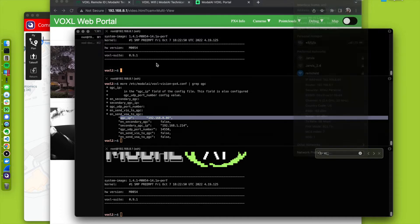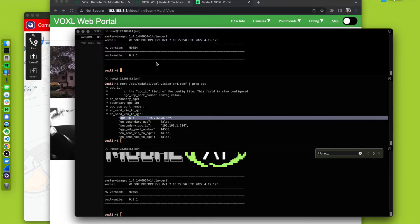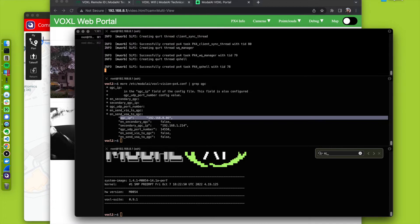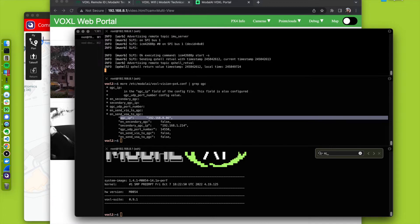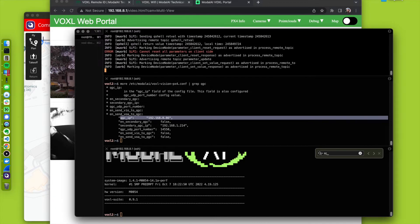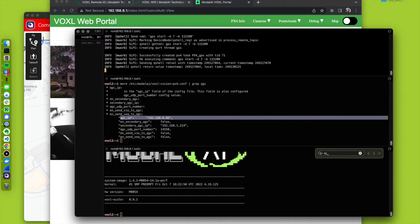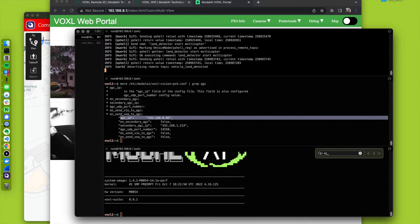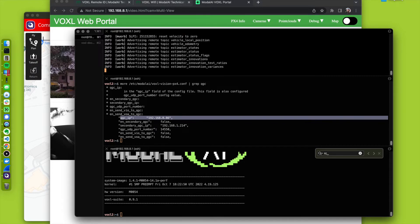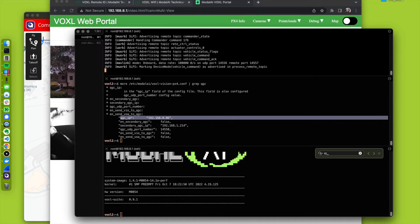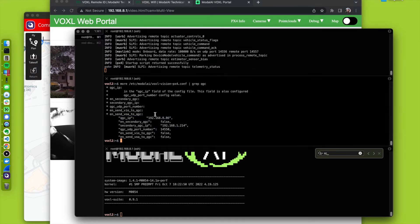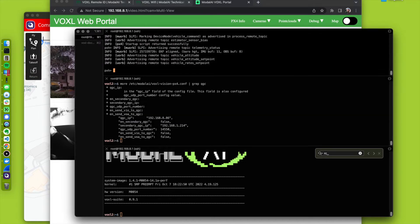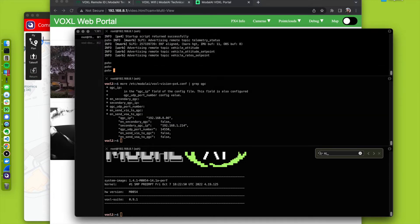What we're going to do is I'm going to run voxel PX4 command line. Normally, this is done on boot up through a Linux service, but I have it command line to show some status messages that I've enabled for this demo. PX4 is running, we have no connection yet to QGround control.